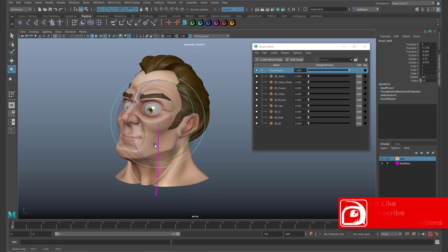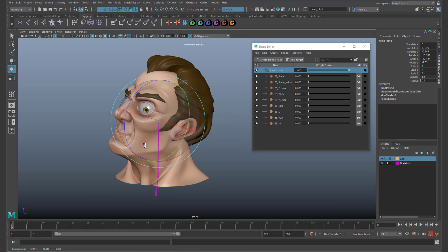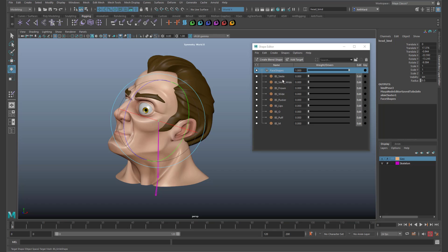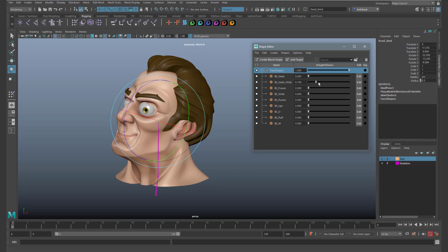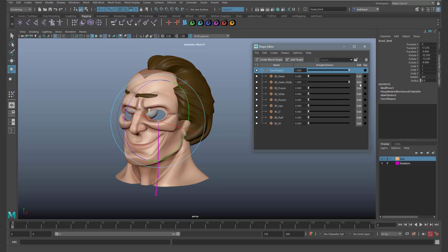The problem is when we use the joint to pose the head and then try to use a blend shape. This happens.